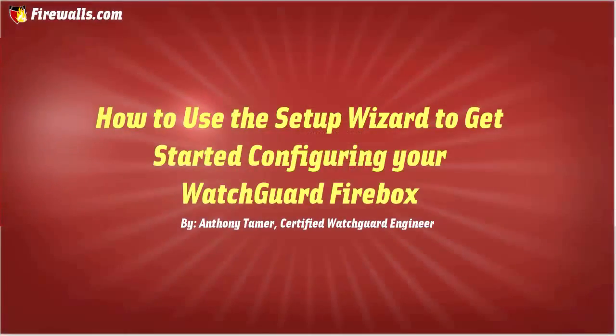Hello again ladies and gentlemen, this is Anthony Tamer at Firewalls.com with another WatchGuard how-to video.